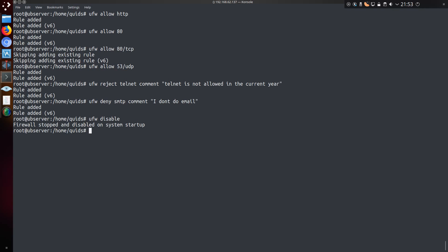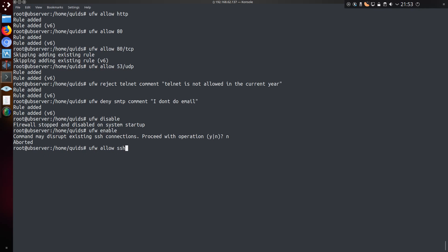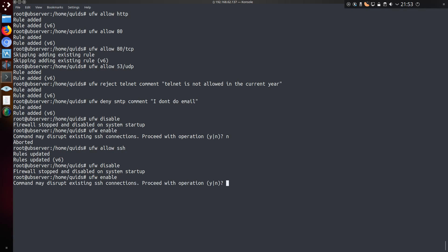To add these rules we need to disable the existing firewall service, and then re-enable it. So command may disrupt existing SSH connections, proceed with operation. Actually no, one moment. Let me just do ufw allow ssh. And then I'll re-enable it. So yes. If I had not enabled SSH just then, my connection would have been dropped and I would have had to physically gone over to the server to disable the firewall.